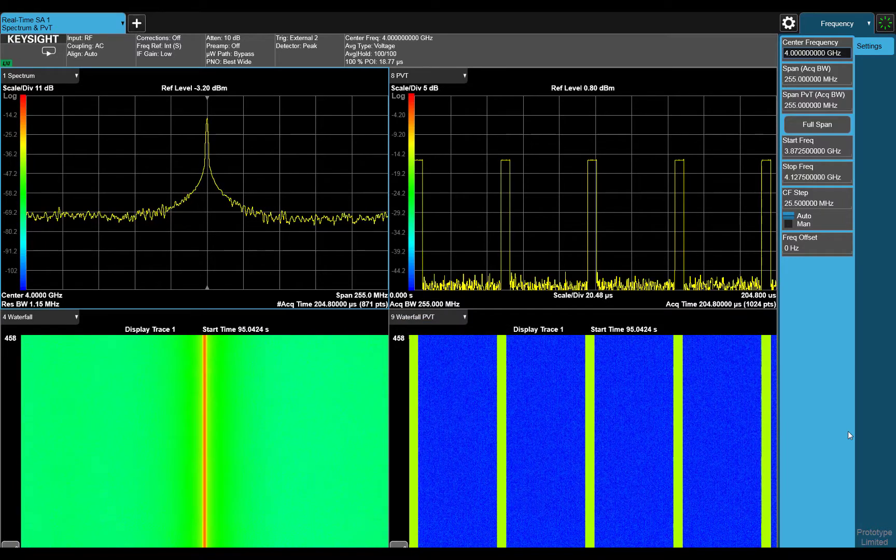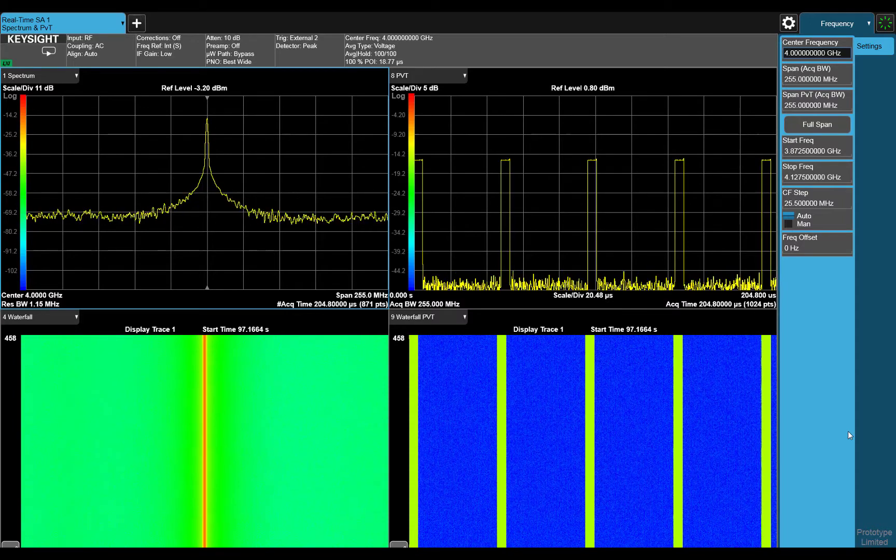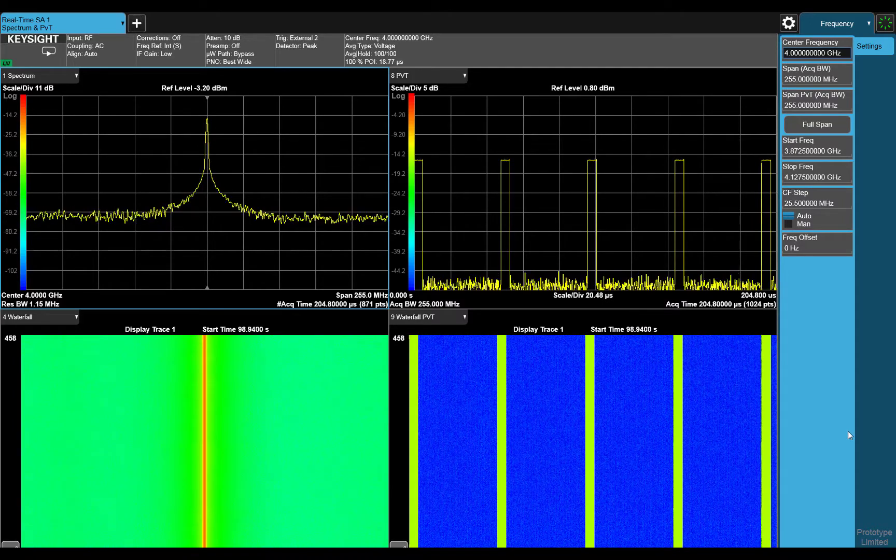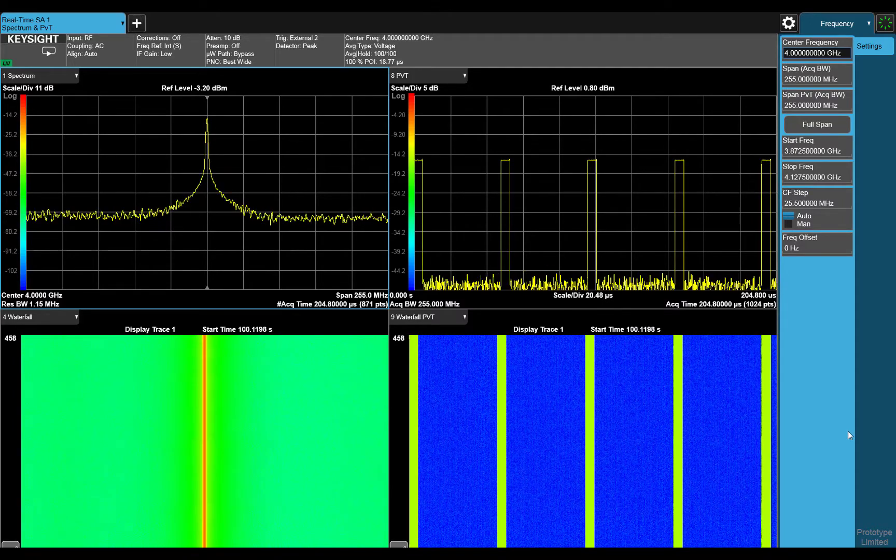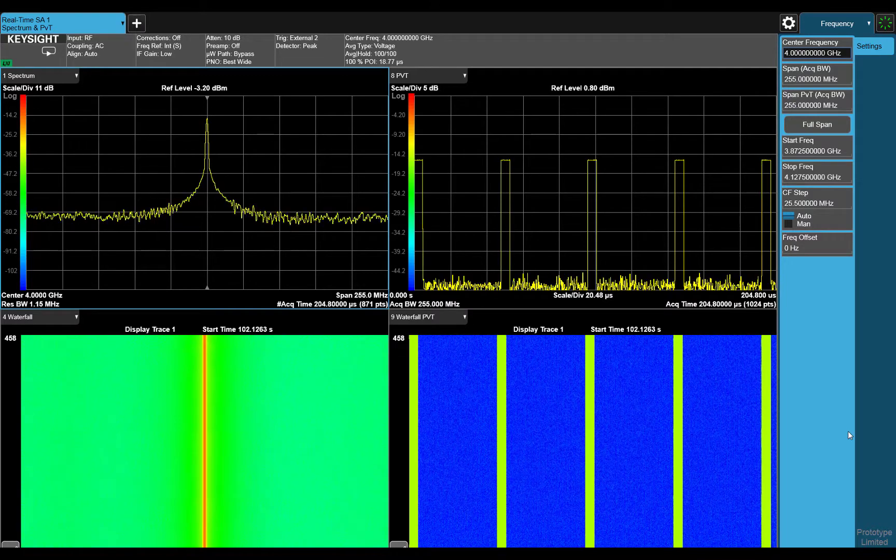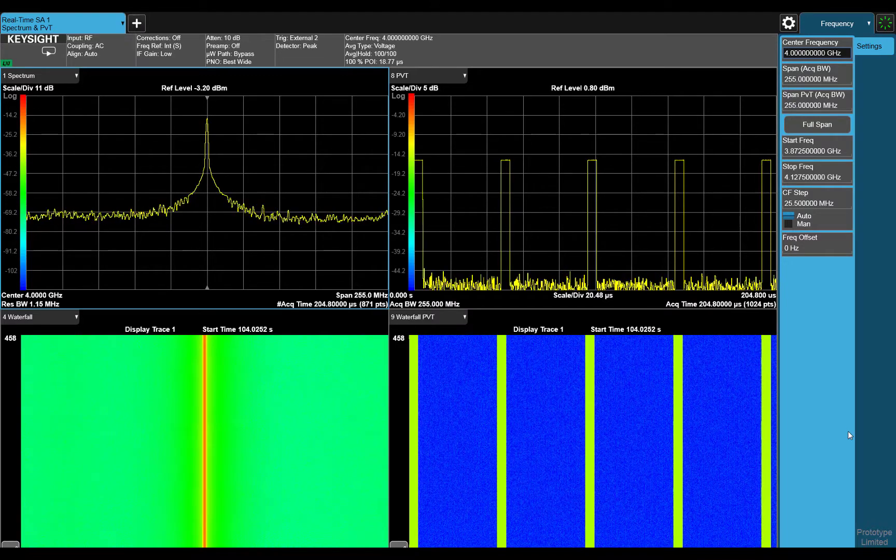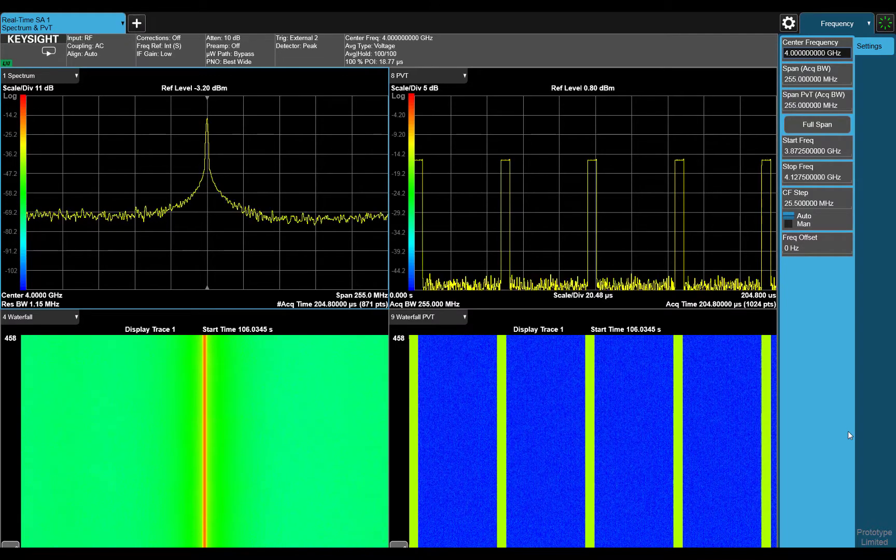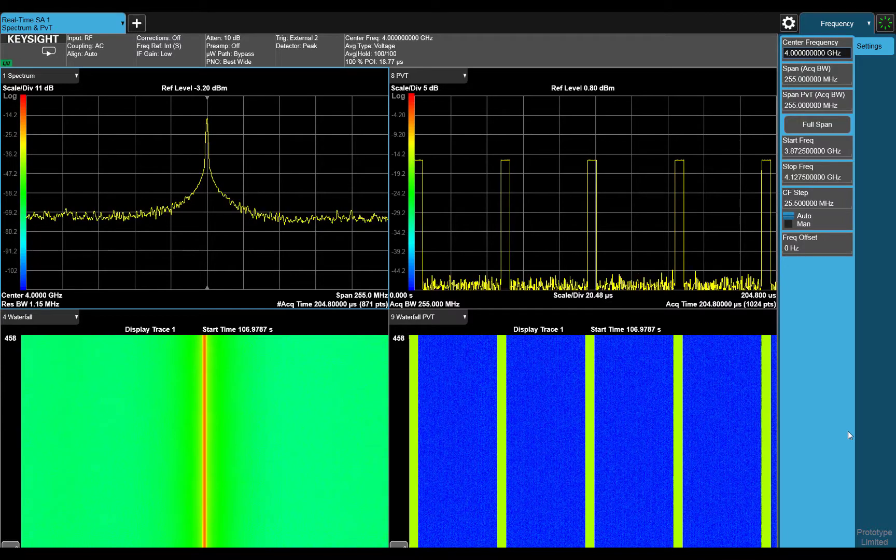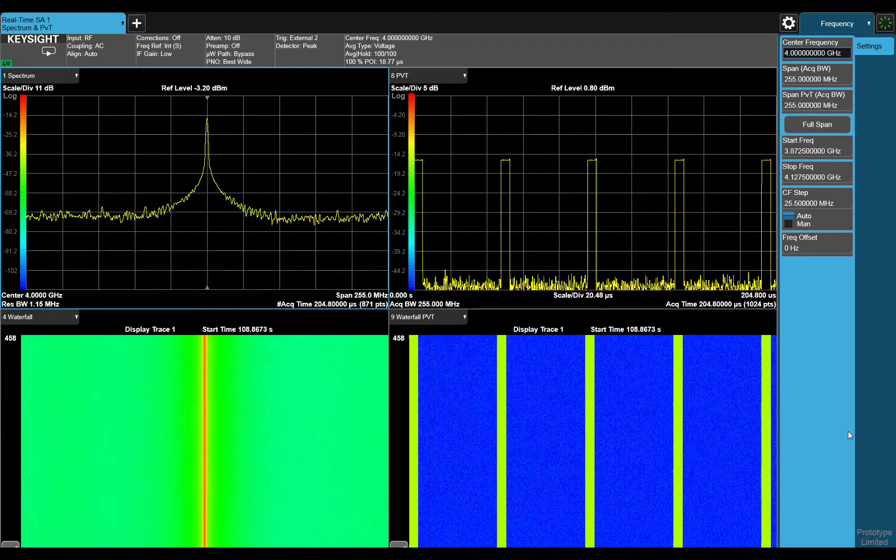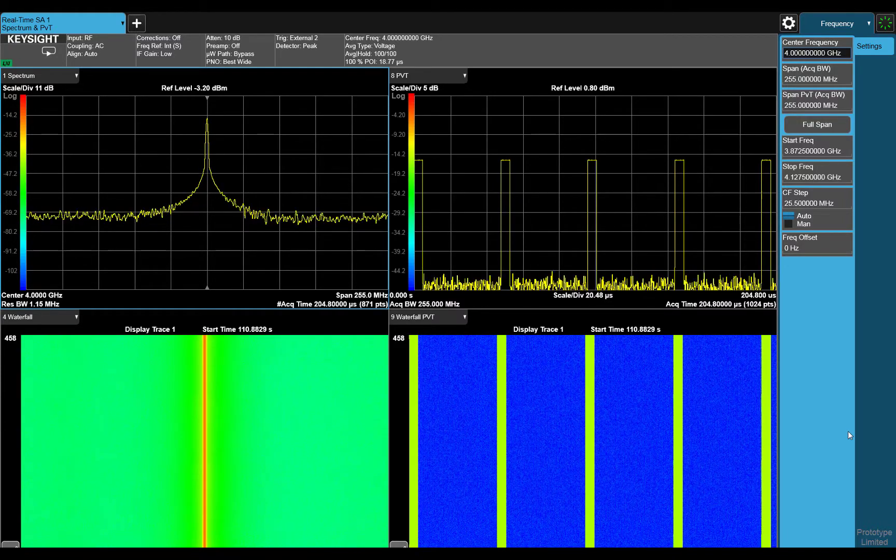Notice that you can clearly see the pulse signal in the time domain view, but it's almost impossible to tell that we have a pulse signal in the frequency domain. This is because currently we are capturing the signal with a wide acquisition bandwidth. It gives us good resolution in the time domain, but in order to understand the signal in the frequency domain, we will need to narrow the span.